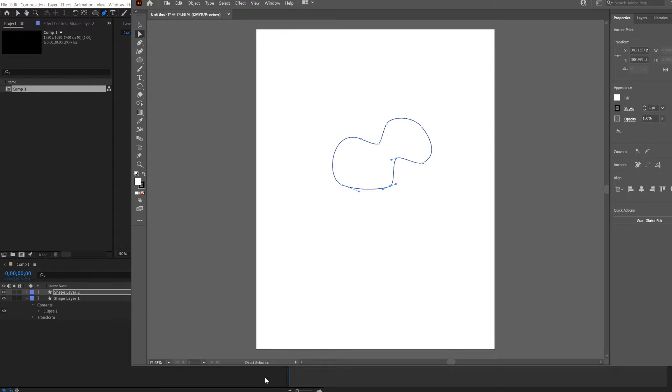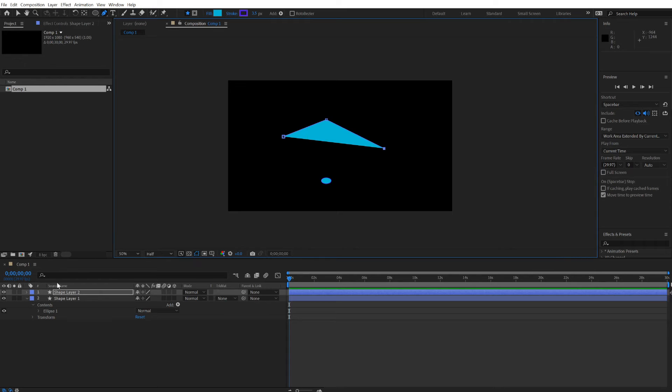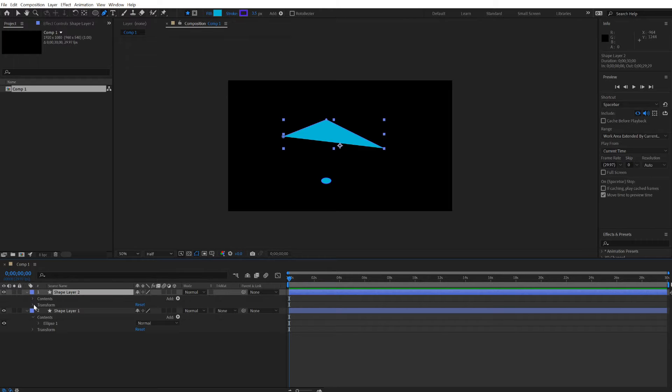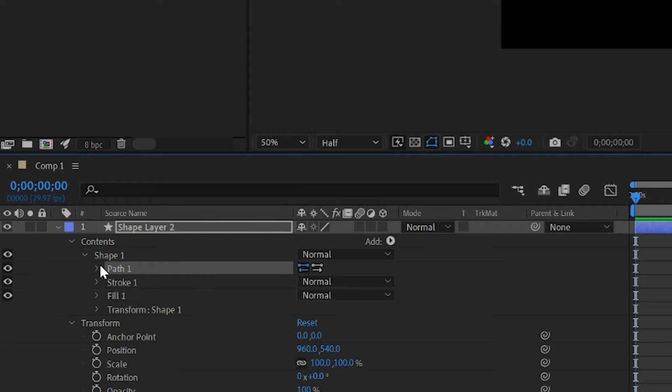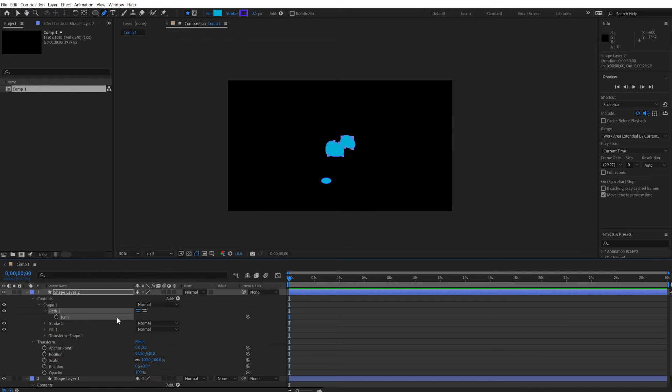Go to Illustrator where you can draw a more refined path. Copy it. Go under the shape and open up its path. Go to the path and paste that path from Illustrator.